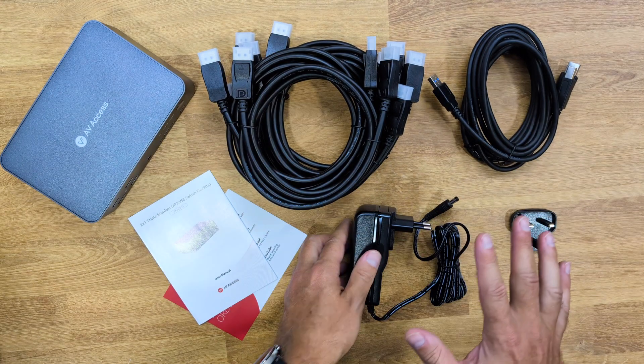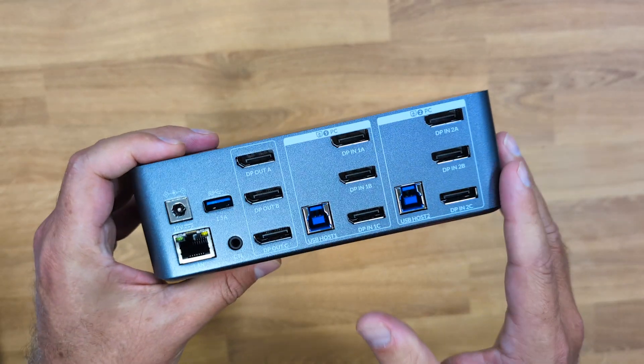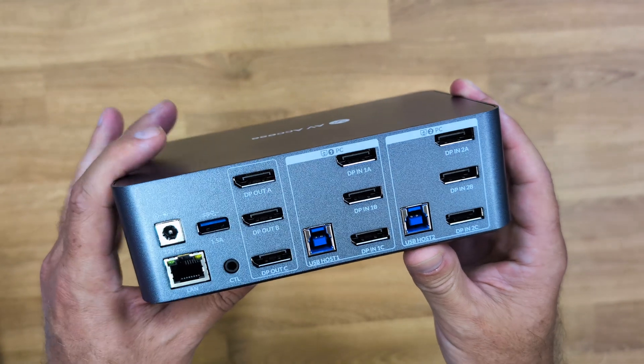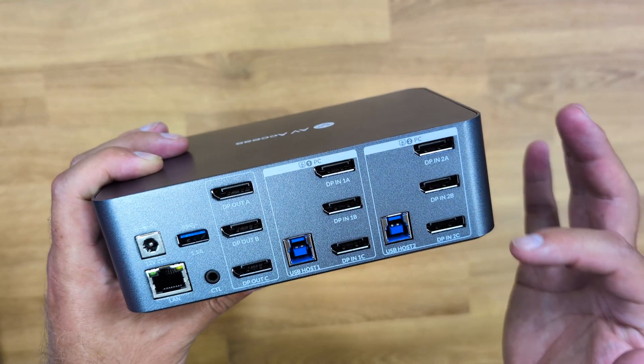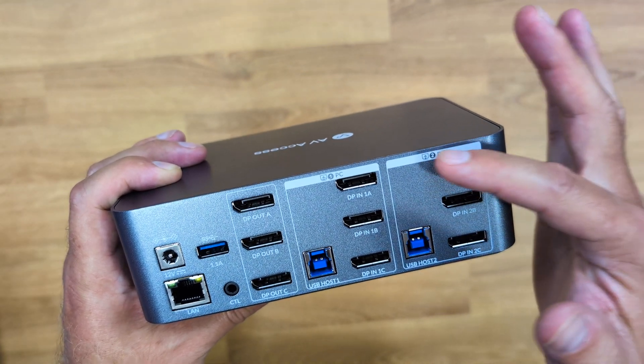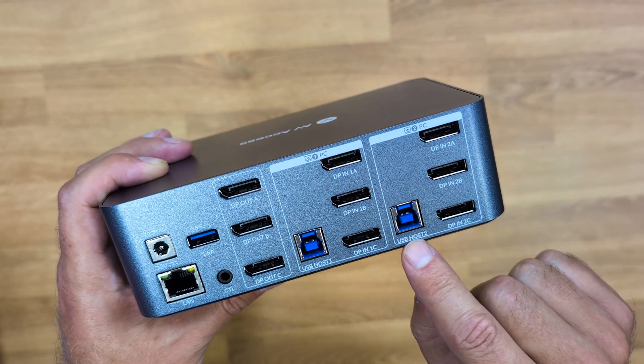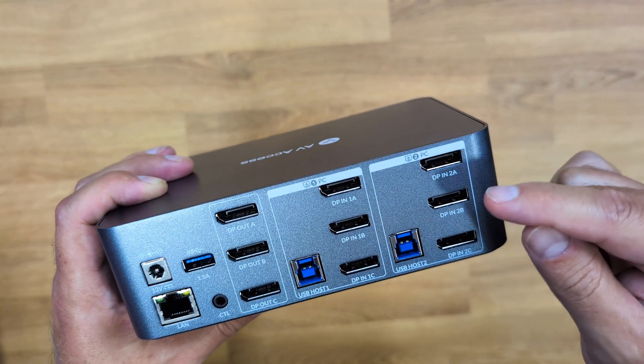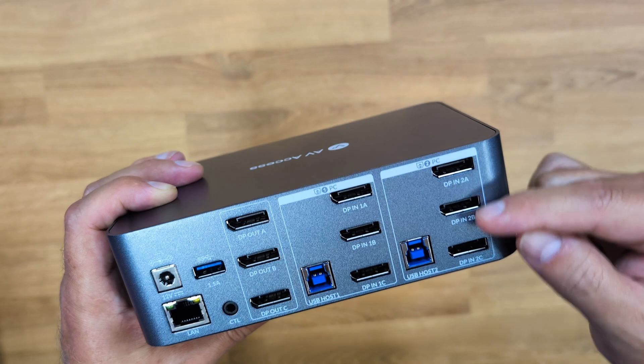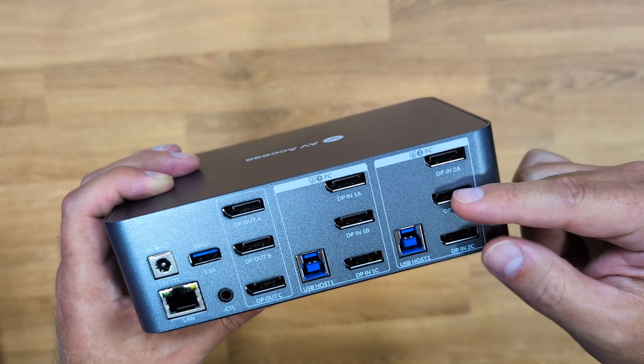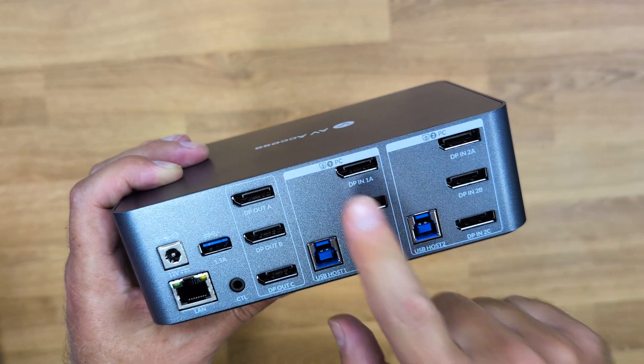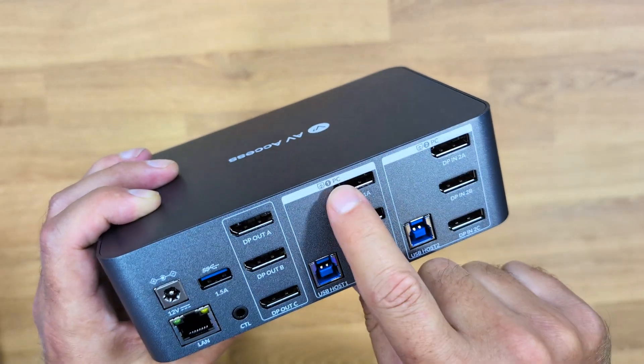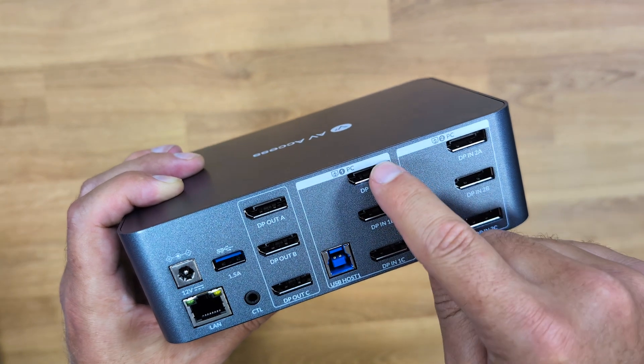Looking at the back, although it has a lot of connectivity because we need to connect three displays to two computers, it's quite easy to understand. Here is an input for computer number one - we connect computer number one to this USB port, and then each of the outputs will come in on the DisplayPort connections with the cables we've seen. The same will happen for computer number two.